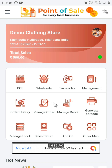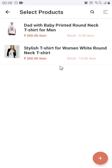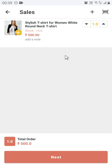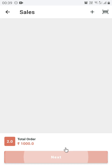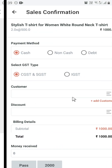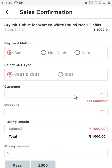Click on POS. Select the product which you want to sell. Select the quantity, and then click on Next. Select the payment method.